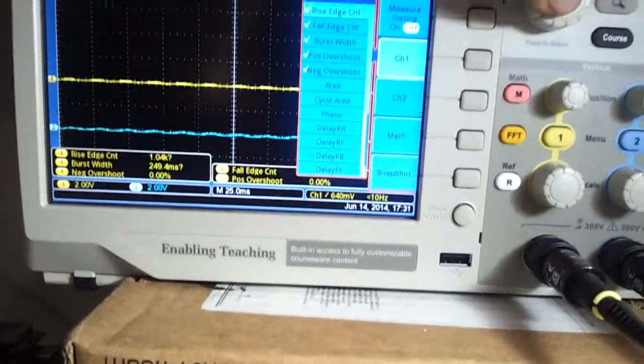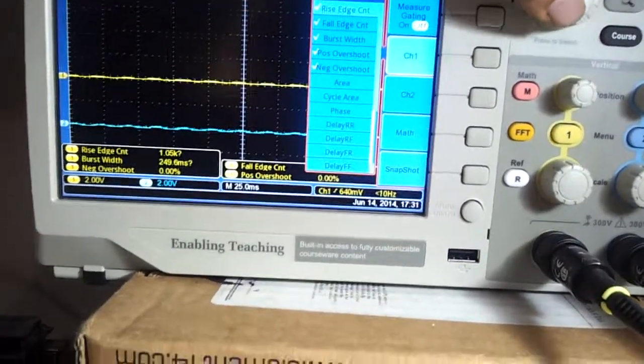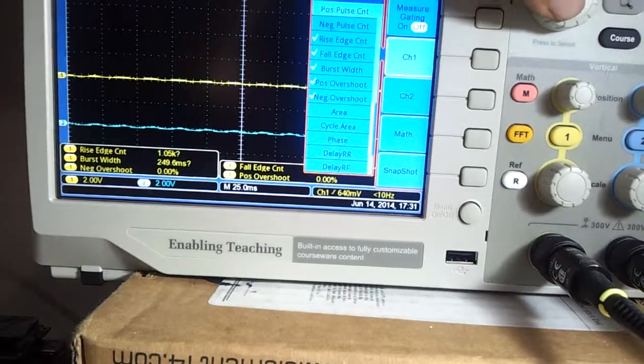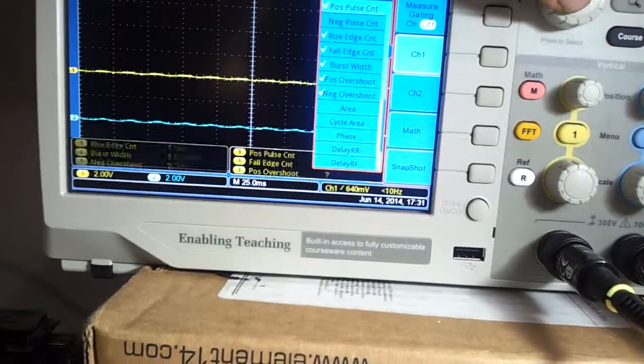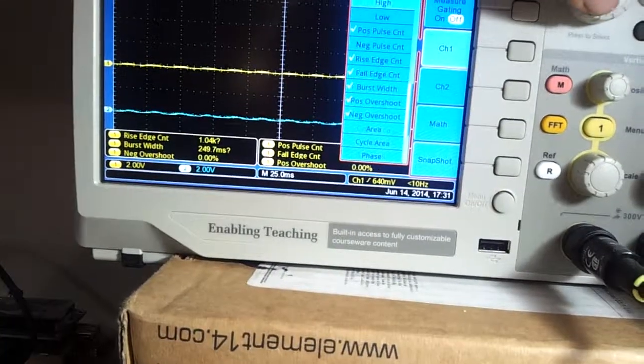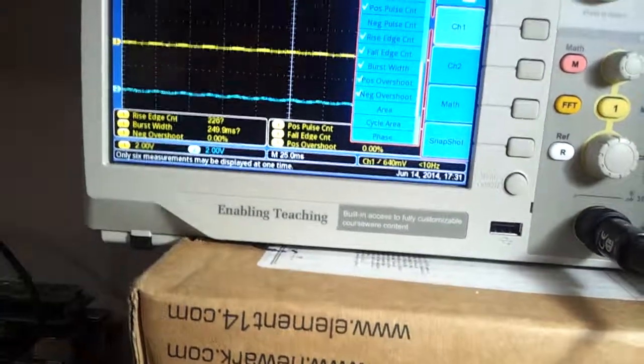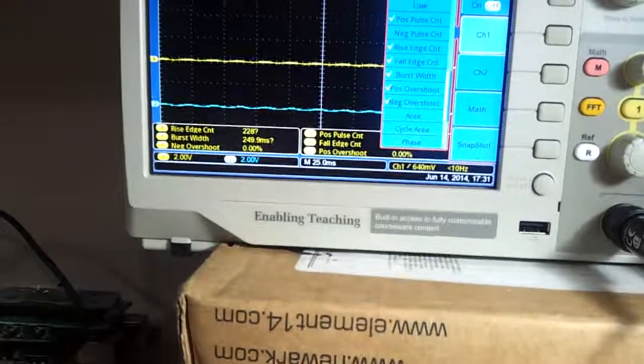Again, see I can just add so many of these. You can see I can add up to six measurements. Yep, that's the peak of it. Only six measurements.